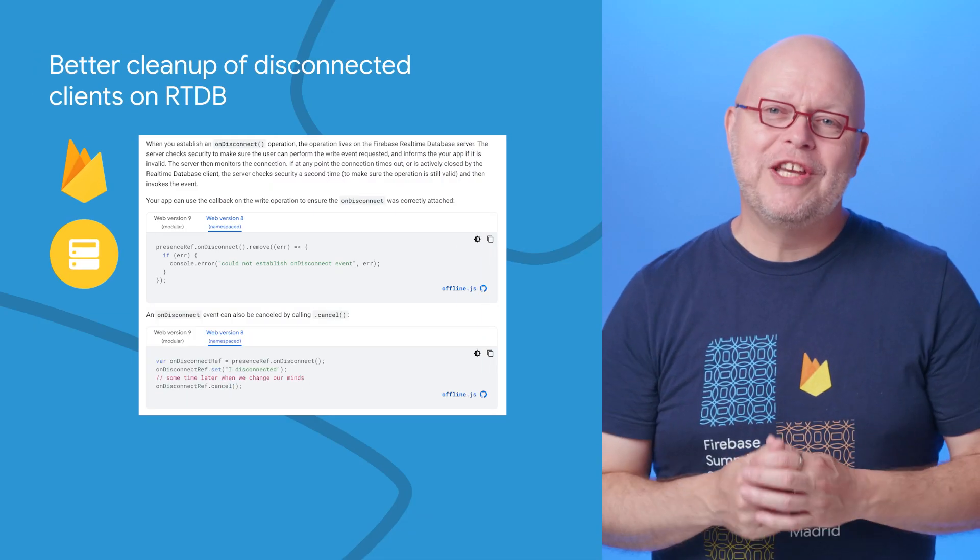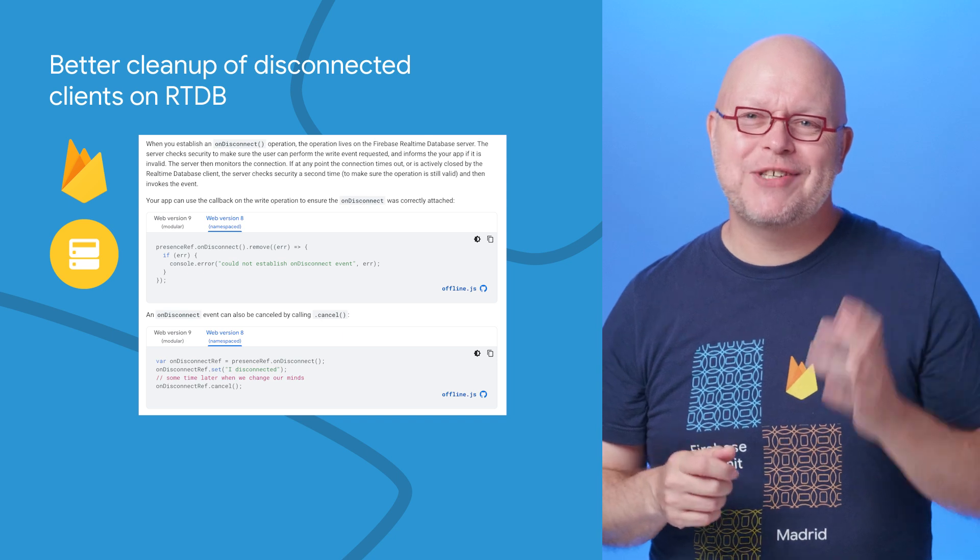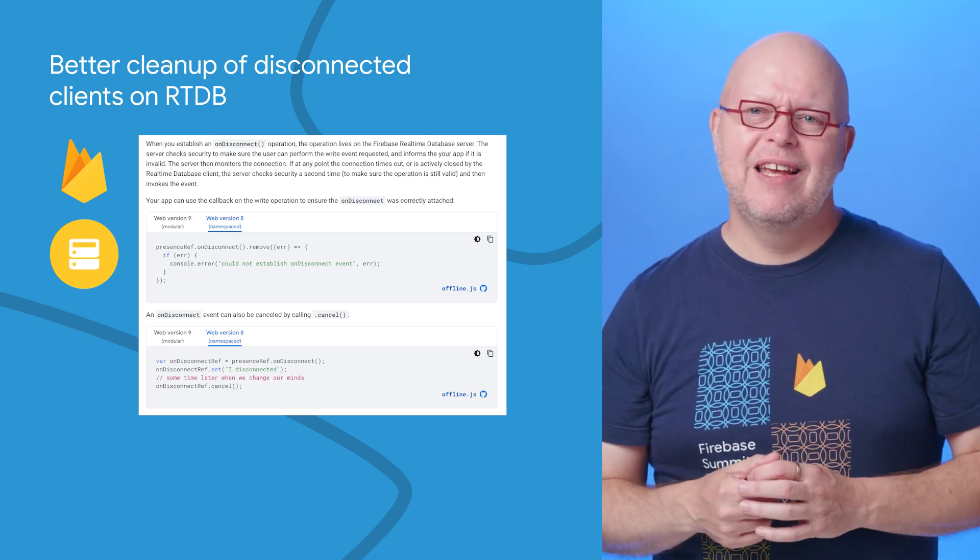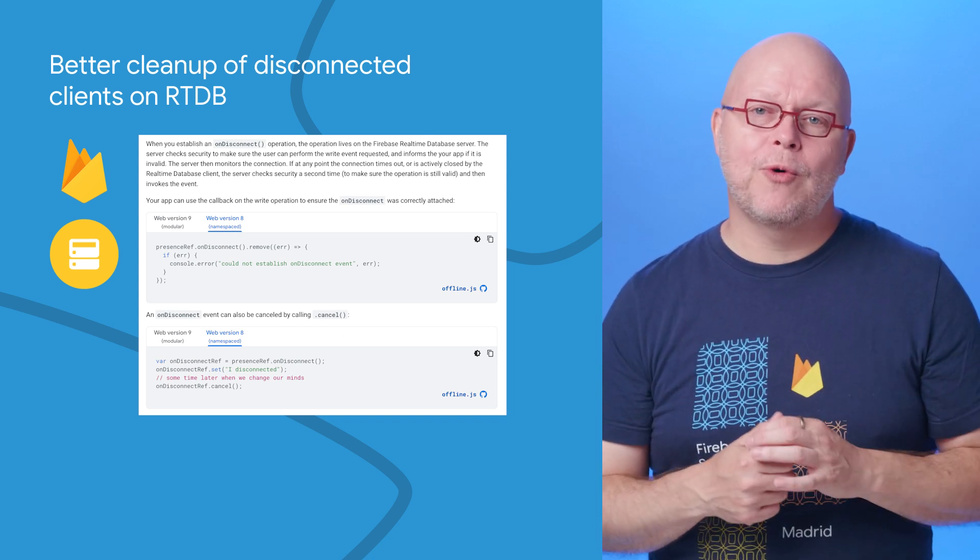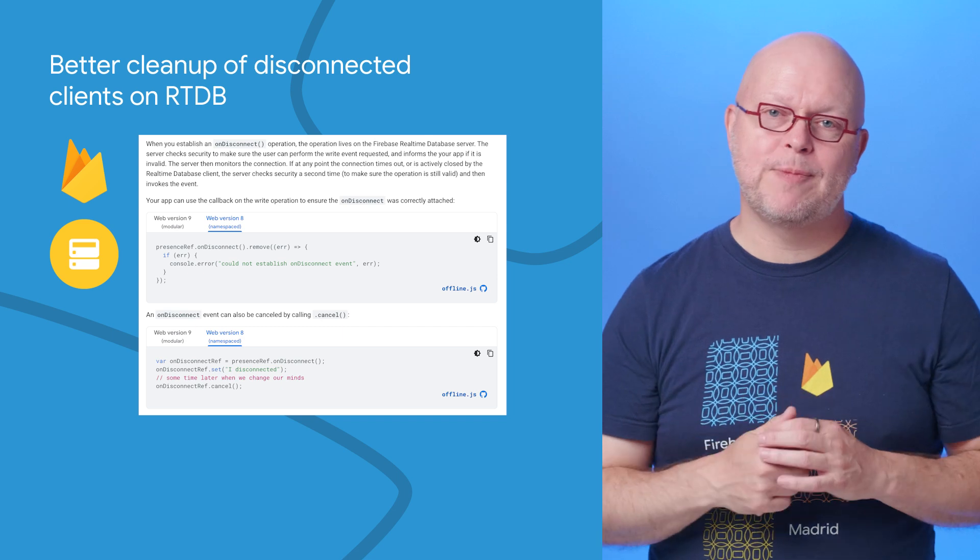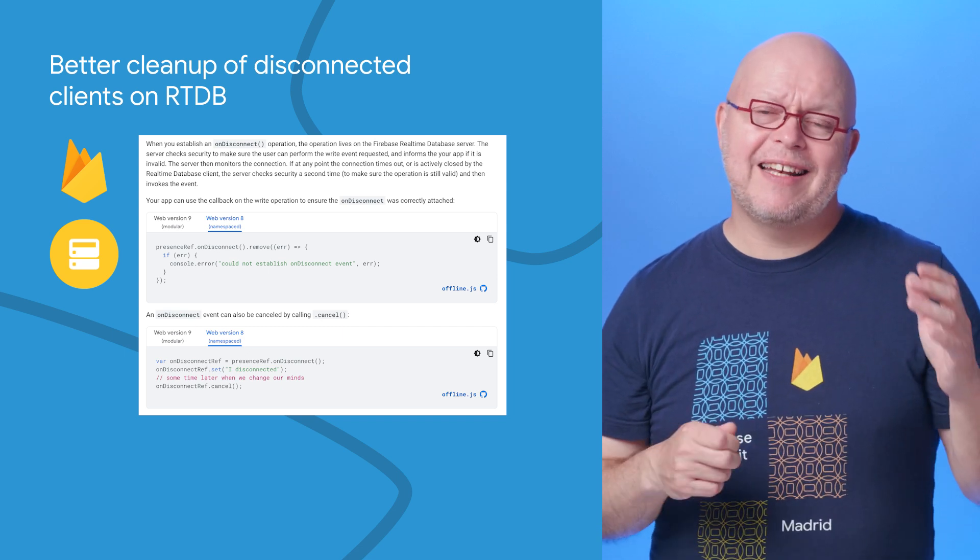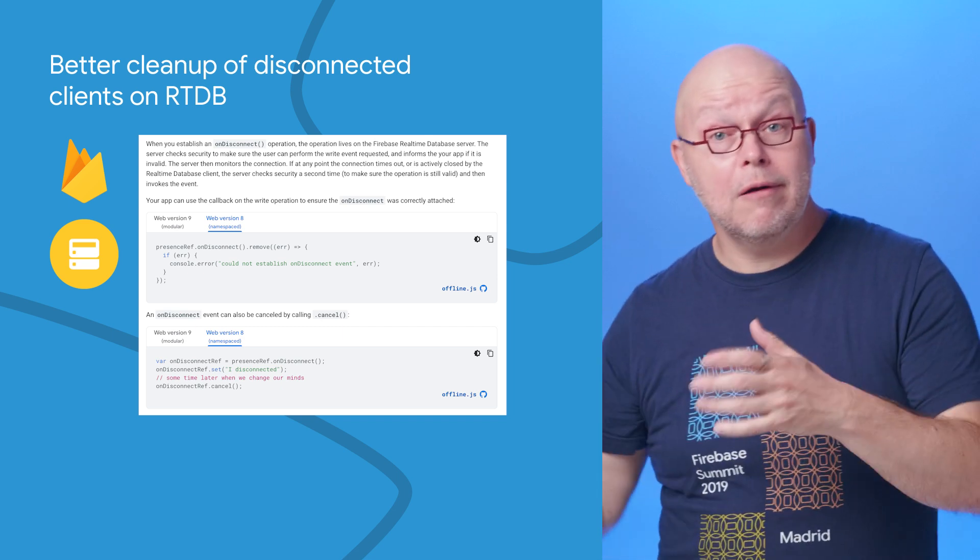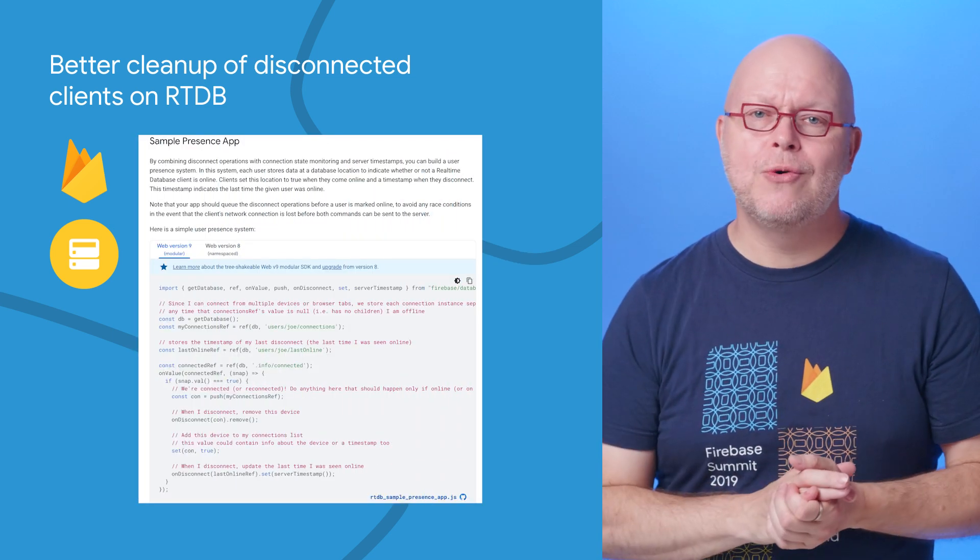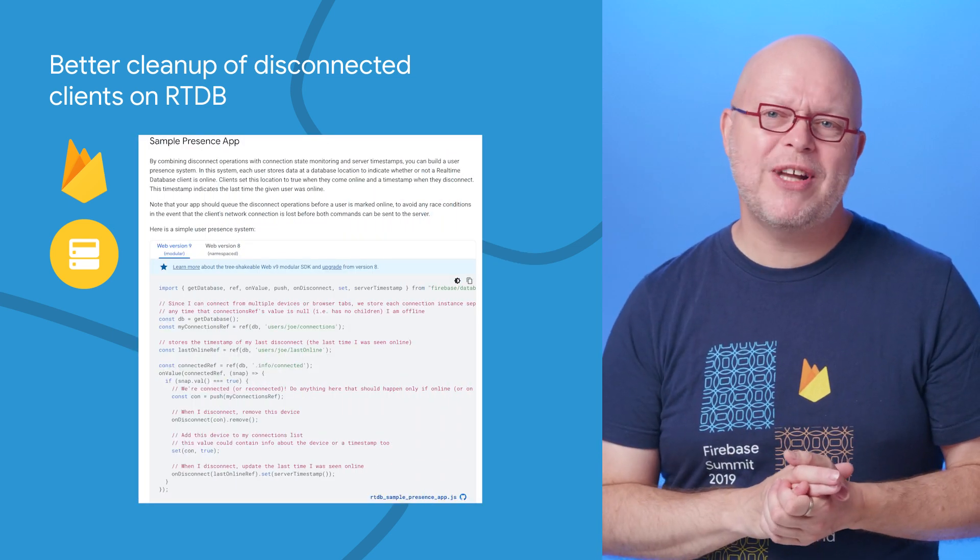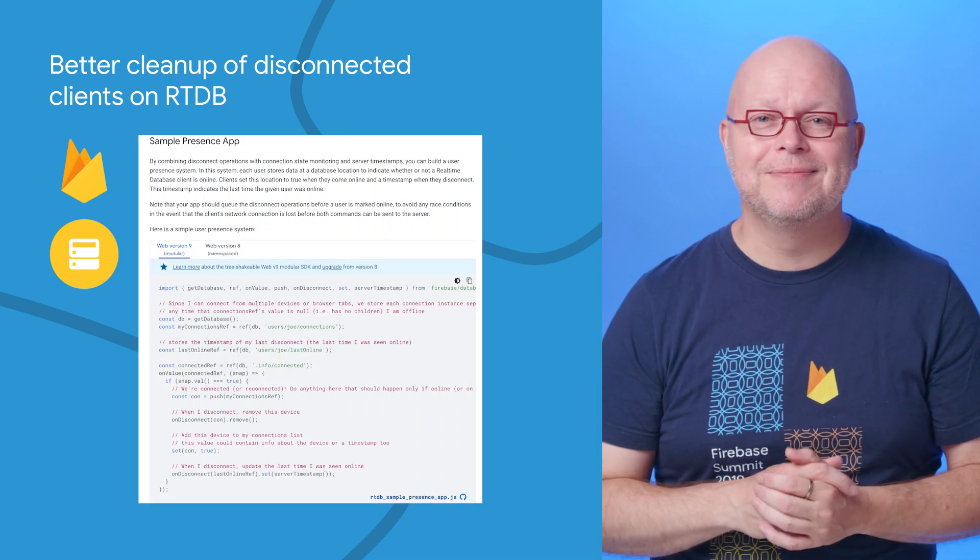One of the cool features of the Firebase Realtime Database are its on-disconnect handlers. These handlers allow you to queue a write operation when you are connected to the database backend, and that then gets executed on the server when it detects that the client is no longer connected. This allows many use cases, such as the presence system that you can find in our documentation.